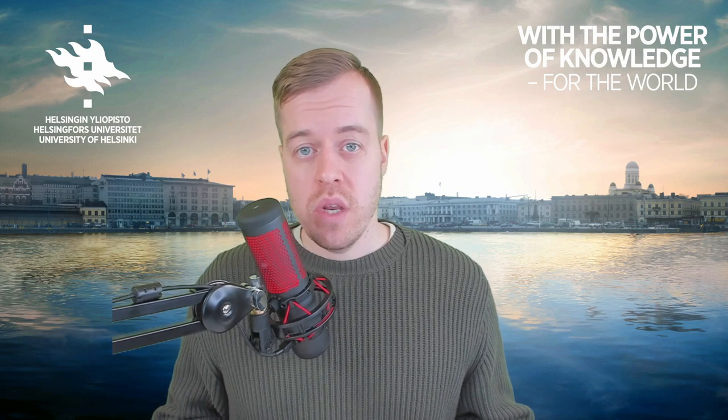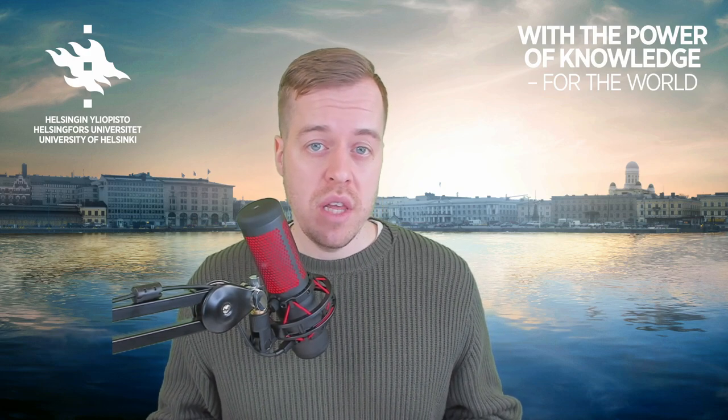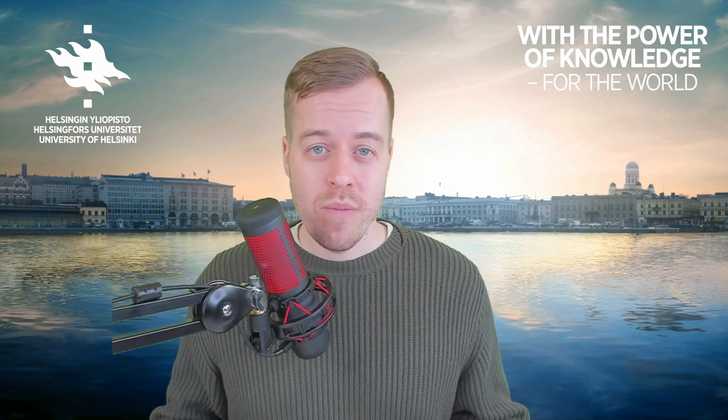Thanks for watching. I hope you found this video useful, and if you have any questions, feel free to leave a comment below.